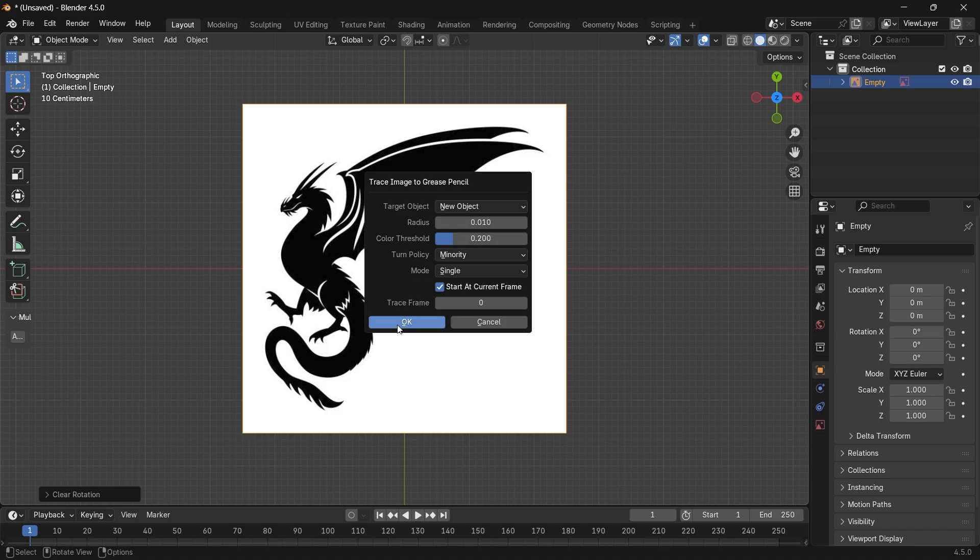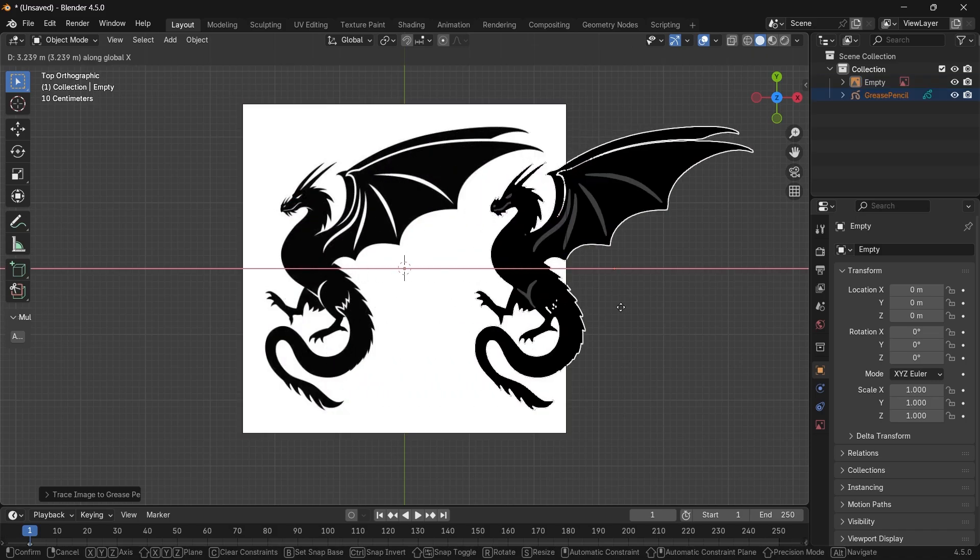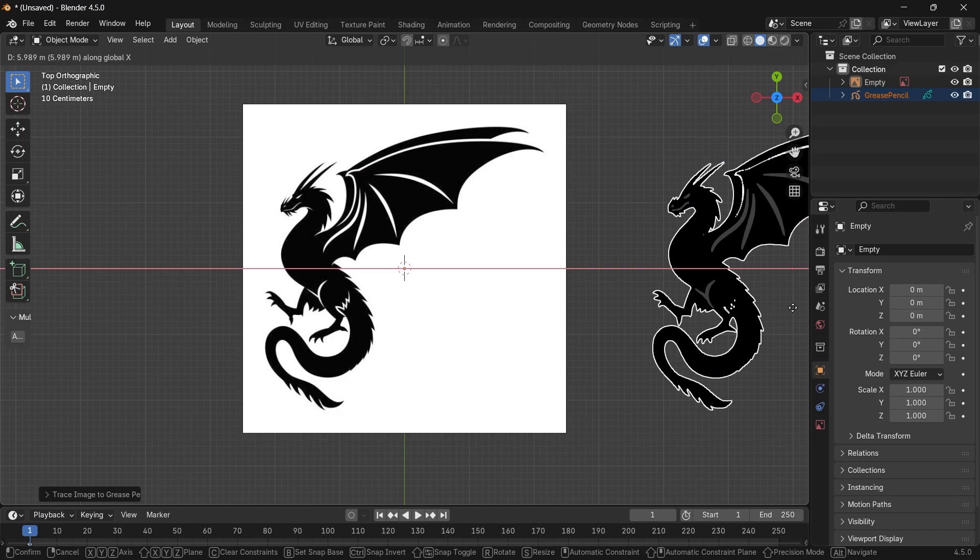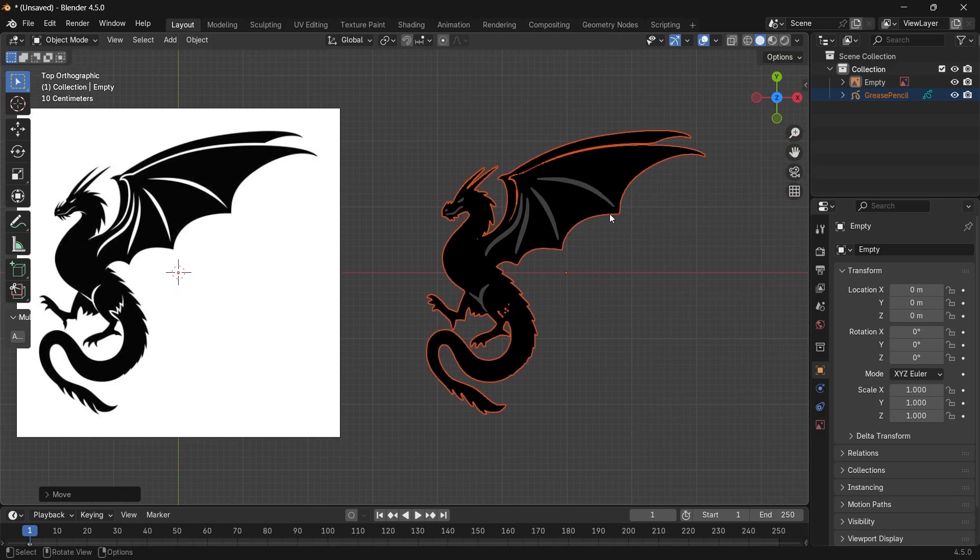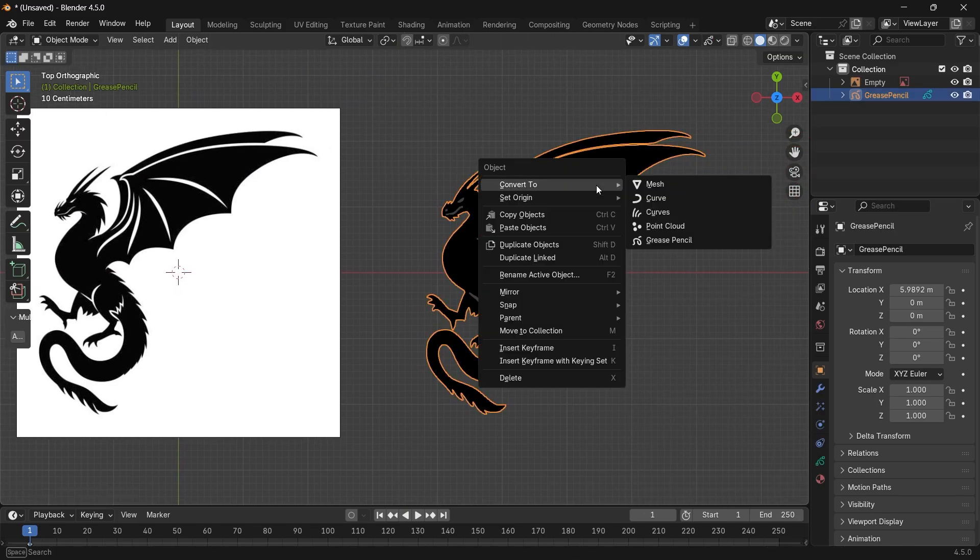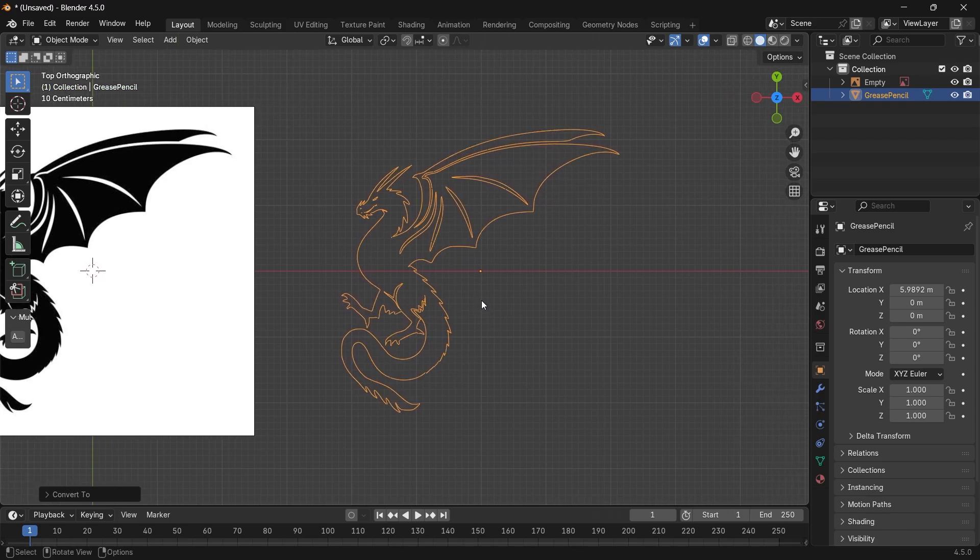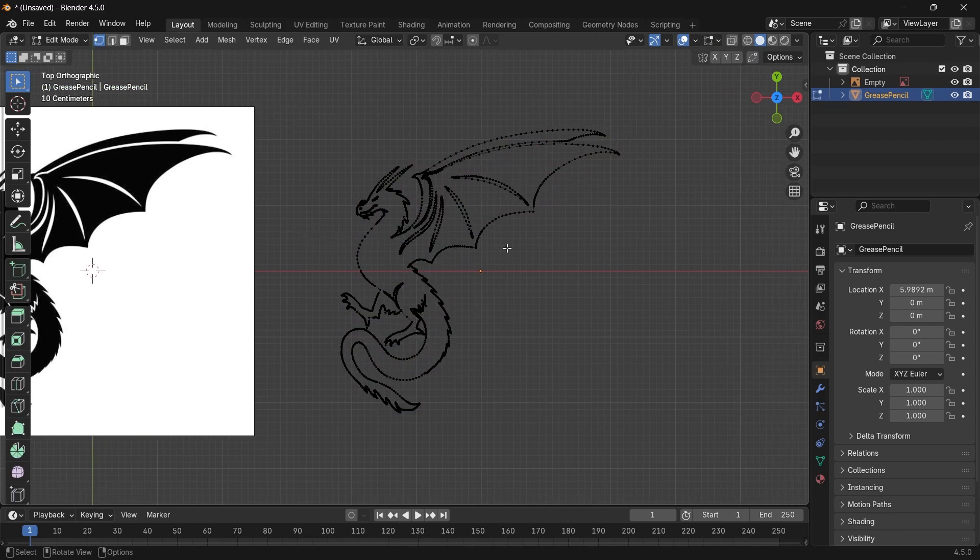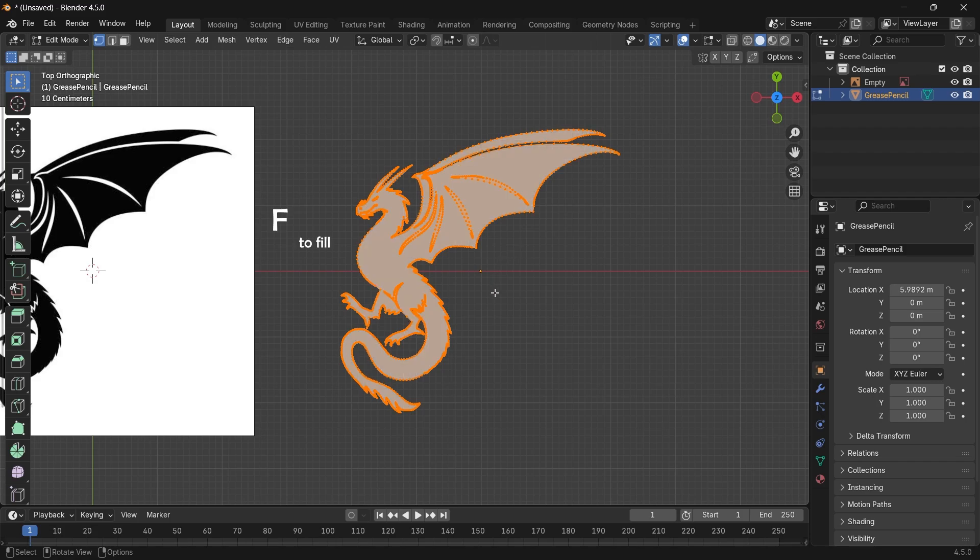Then you will get the shape like this, which is cool with one command. After that, you can turn it into 3D if you want by right-mouse-click and convert to mesh, hit Tab for edit mode, and F to fill the shape inside, then extrude as you want.